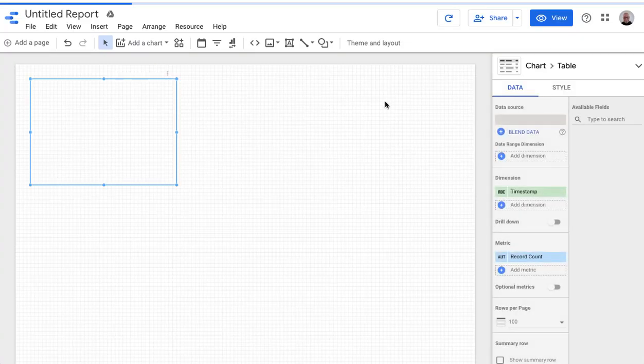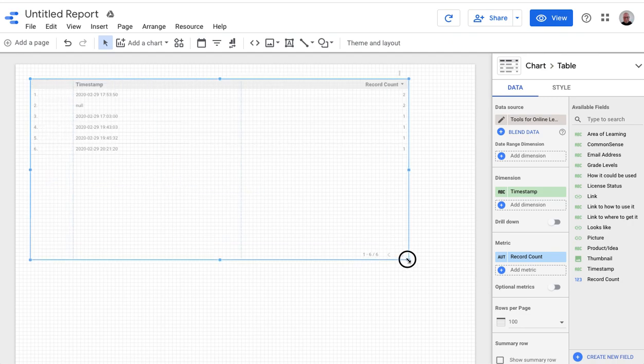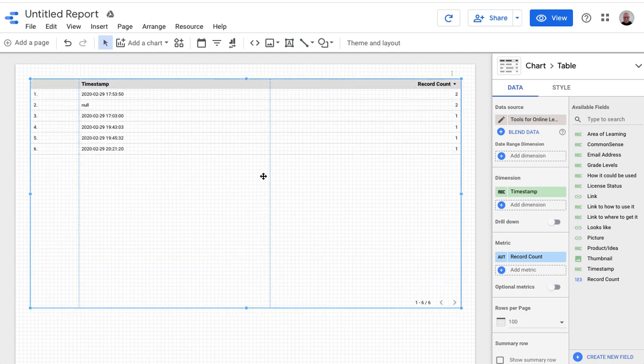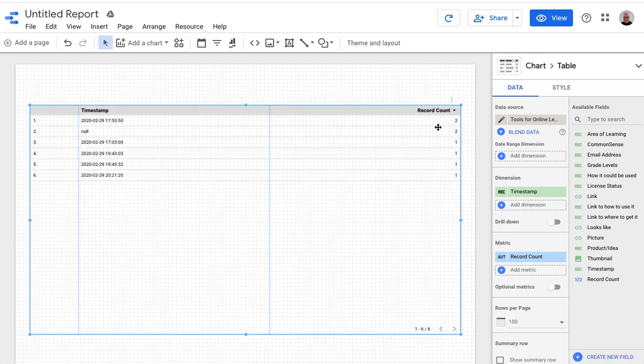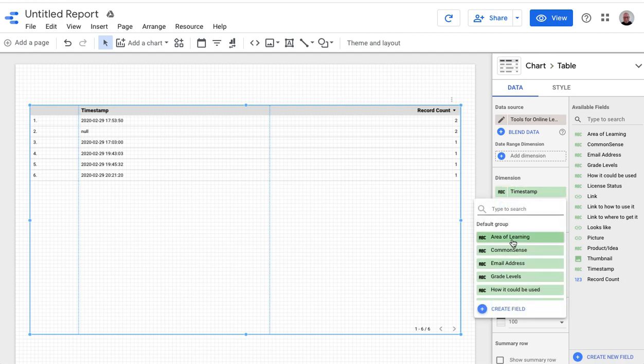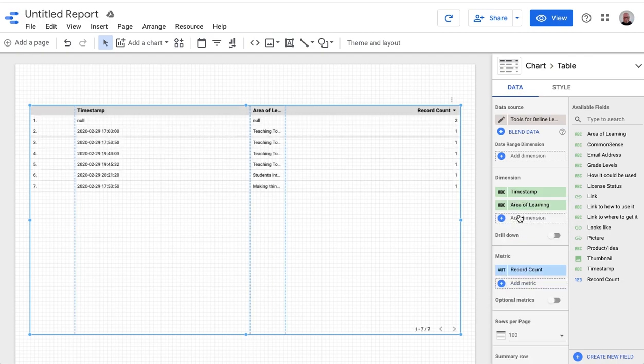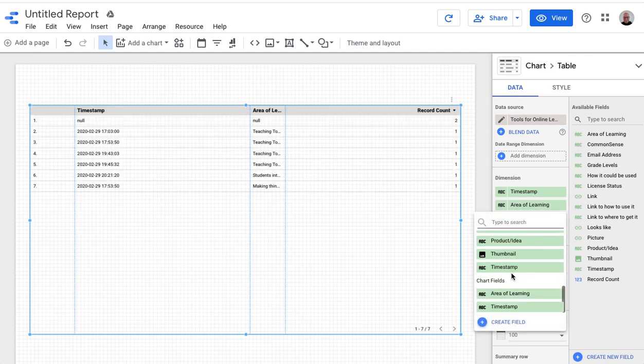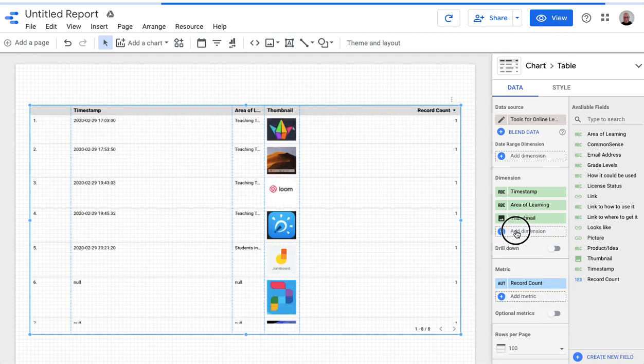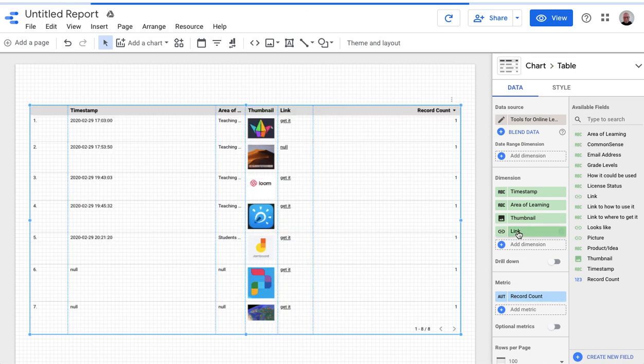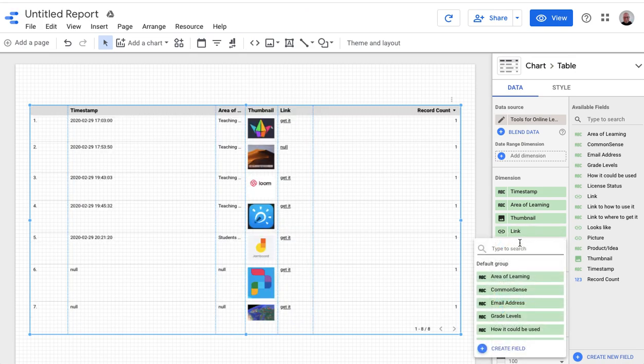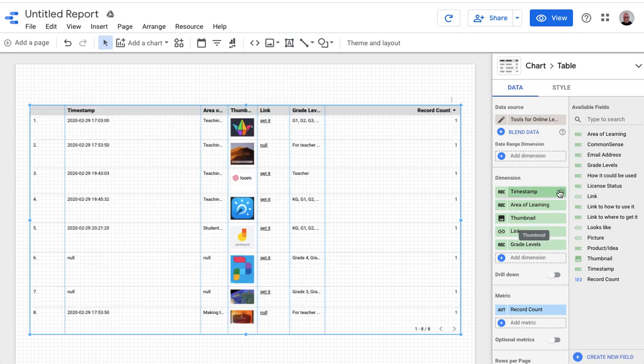So now inside the report, it's put this chart here for me already, which is pretty handy. And here, if I need to change my data source, it's right there, but here I need to add my columns, which are called dimensions. So I'm going to add a dimension, and I want to add areas of learning. I want to add my picture column, which was called thumbnail, and I want to add my link column, which is called link. And then I also want to add grade levels, so that we have a searchable field, and I'm going to get rid of timestamp.